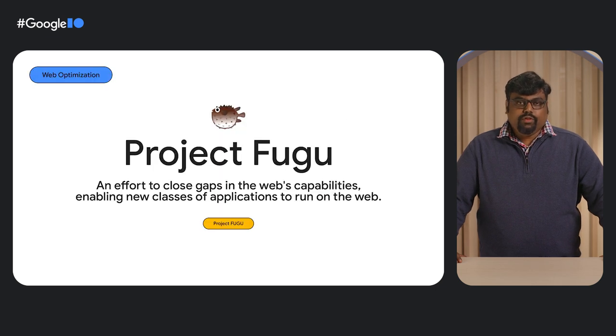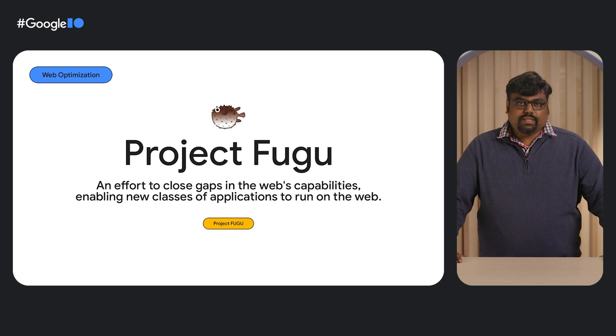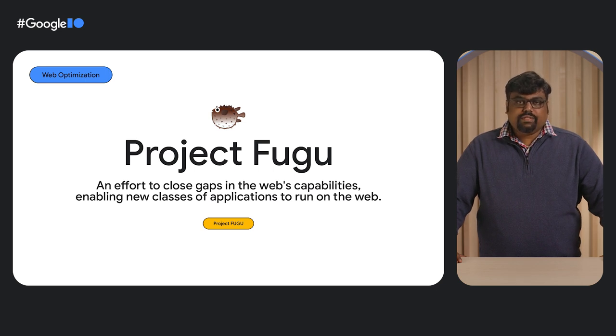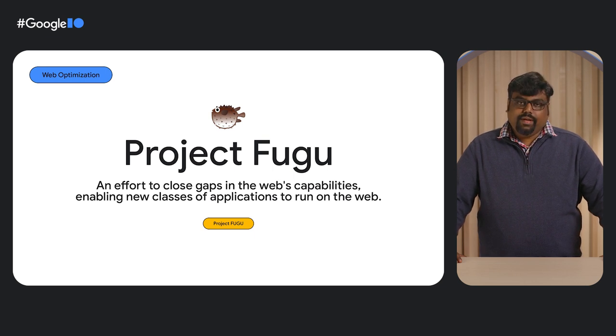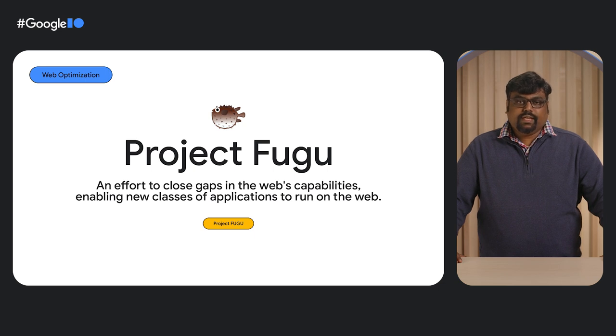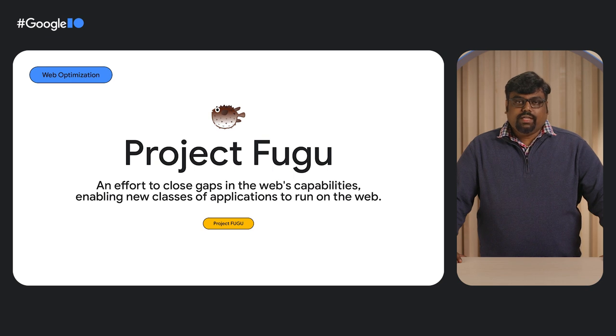There are few limitations with web app compared to native applications, and Project Fugu is an effort to close gaps in the web capabilities and thereby enabling new applications to run on the web. To learn more about this, please check the IOTalk, Advanced Web APIs in Real World Apps.